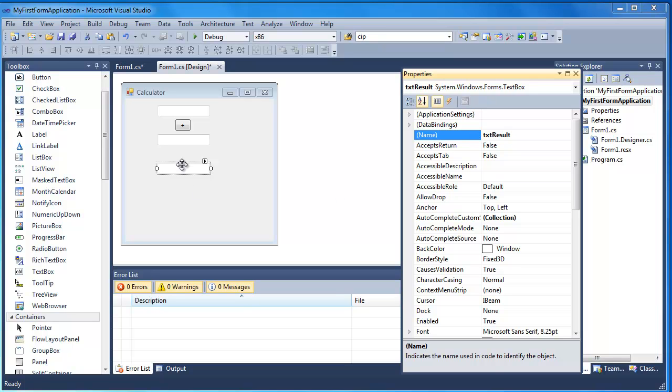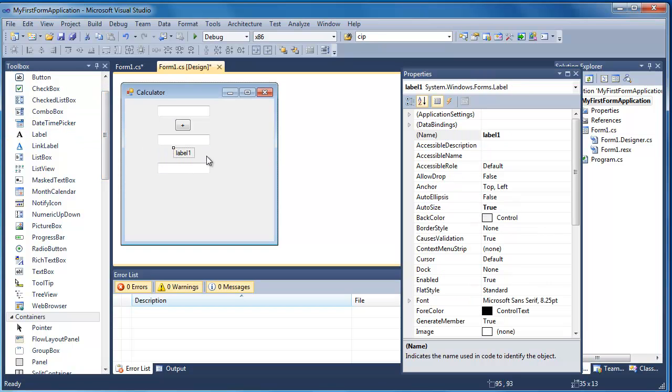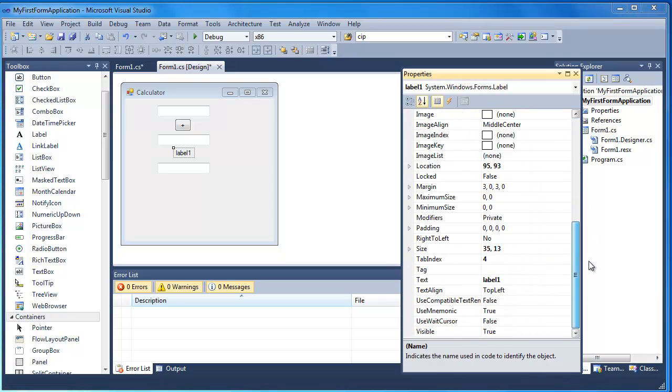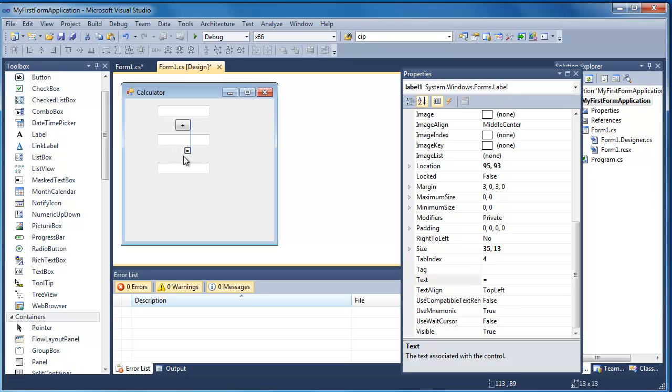I'm also going to make use of a label here. So if I just drag the label on. I'm just going to change the text of the label. And I'm just going to put an equals in there so the user knows that that's going to have the result in down at the bottom.